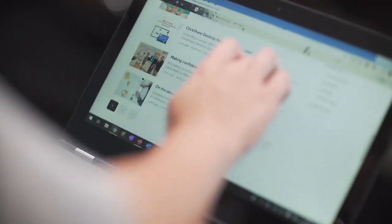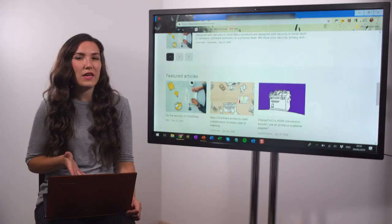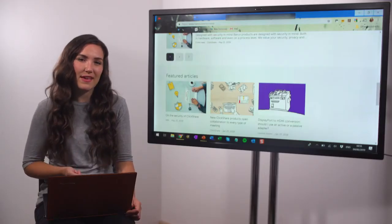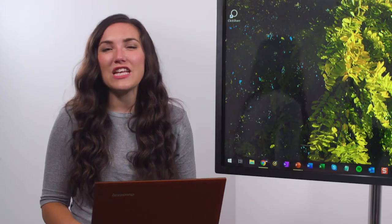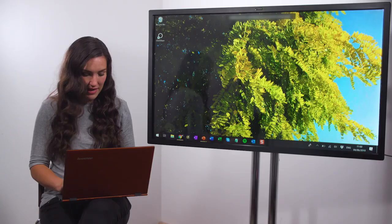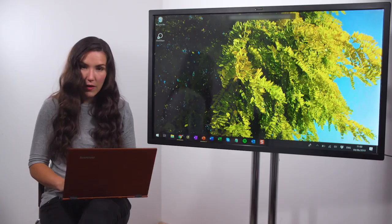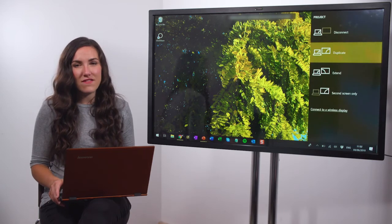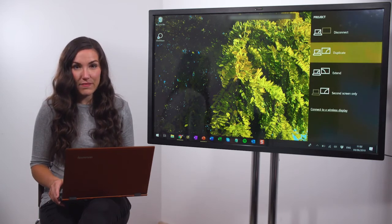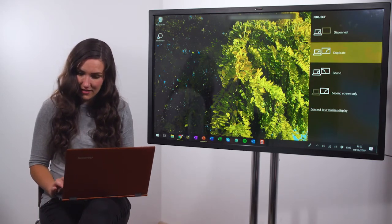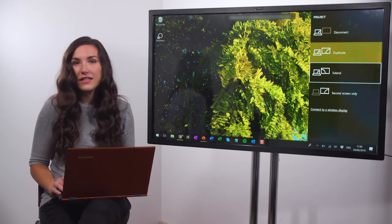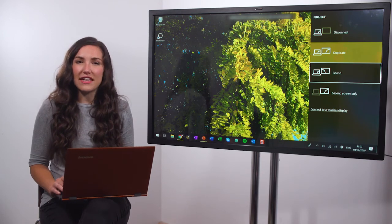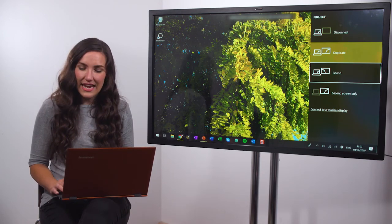In fact everything on your screen can be shared with the meeting room display. To extend your screen open the project menu again by hitting Windows P or pressing the relevant function key. Then click on extend. To stop sharing click disconnect.